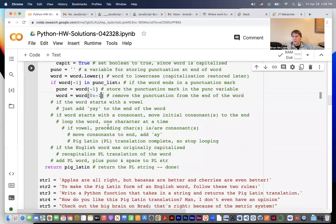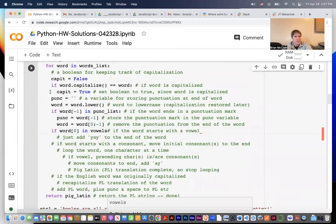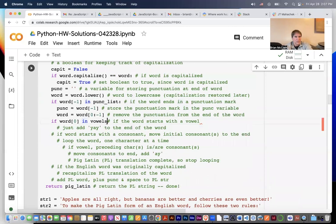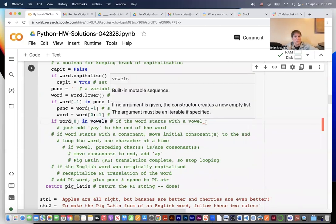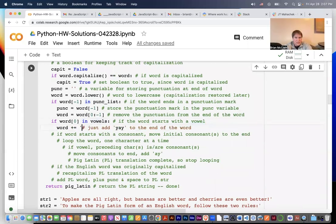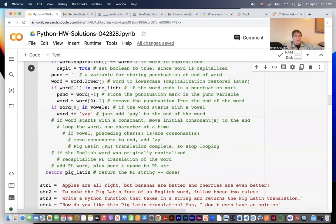Now we check if the word starts with a vowel: if word[0] is in the vowels list, then the word starts with a vowel and we add 'yay' to the end. If the word starts with a consonant we handle that in the else branch, moving the initial consonants to the end.